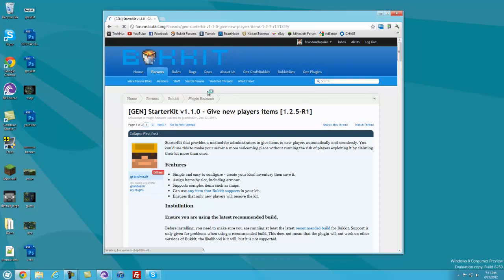Hello everybody, this is TechGuy and in this video I'll be going over the Starter Kit plugin for Bukkit. This plugin simply allows you to give new players on your server a kit of items, making it easier and generally making things better for those new players.